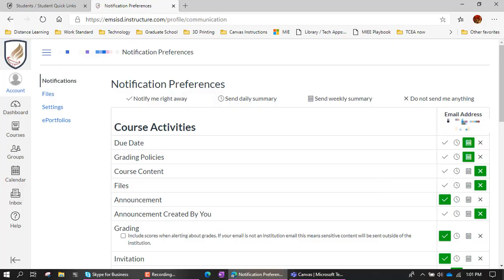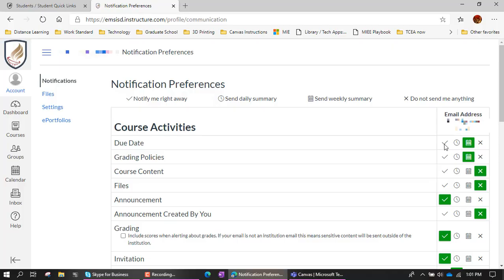And then over here, we're determining how are we getting notifications. So this has just an email address, it's the student email address. And do you want to get notifications right away when a teacher makes a change to a due date? Daily, get a daily summary email, a weekly summary email, or nothing at all.